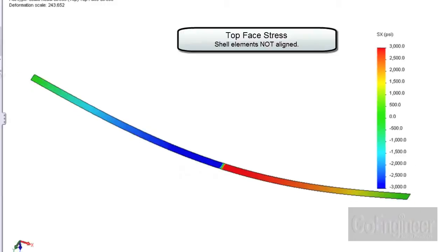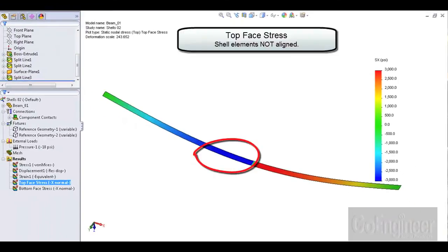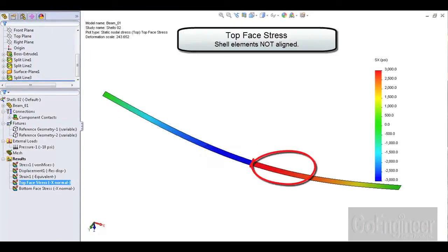Notice at the junction the stress is zero. The contour plot is adding minus 3000 psi from this side and plus 3000 psi from this side which adds to zero.